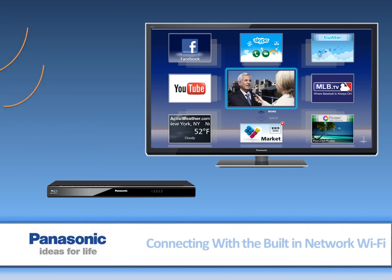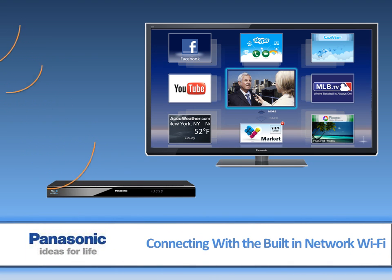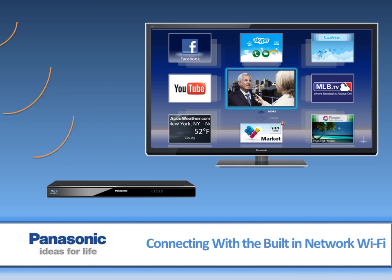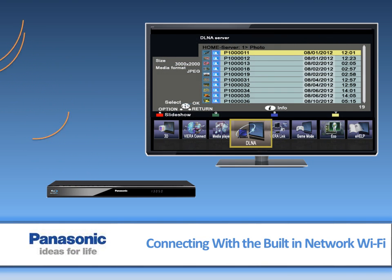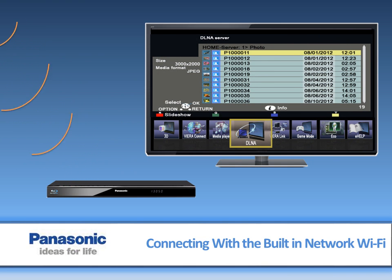This video will explain how to connect the Blu-ray player to your home network and access Viera Connect. It will also show you how to play PC media on the TV using DLNA.